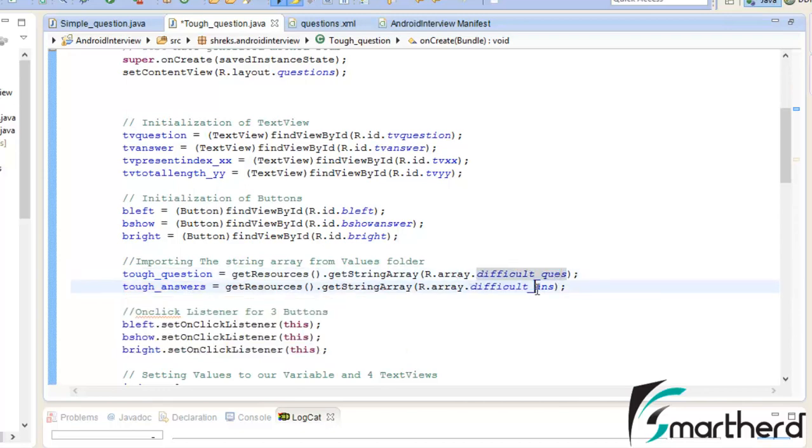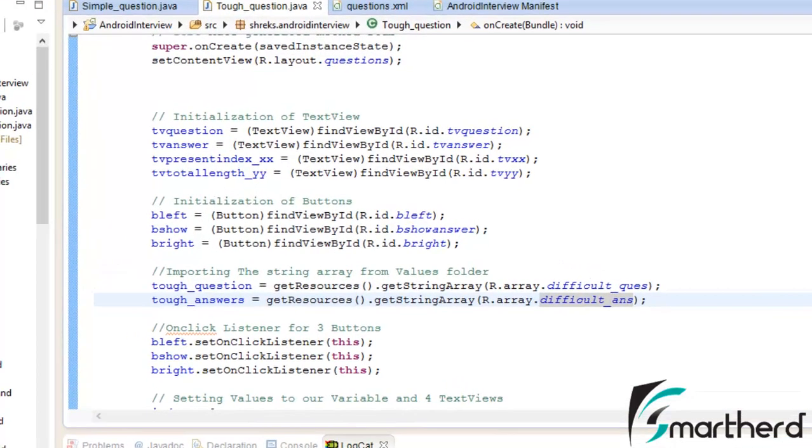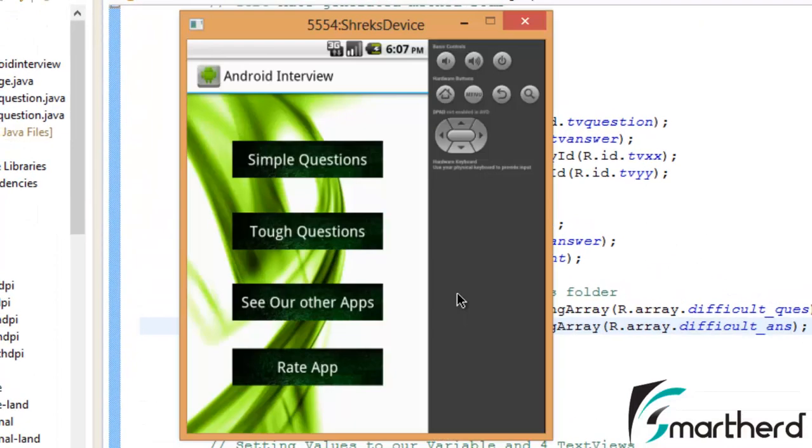Similarly here difficult question and difficult answer, and rest of the coding remain same. Now guys let's save our application and run it.